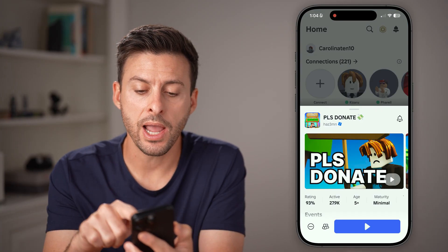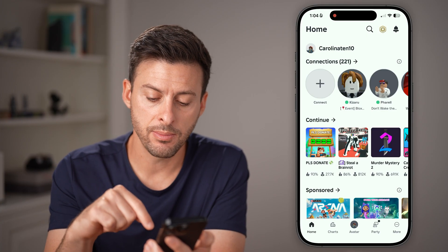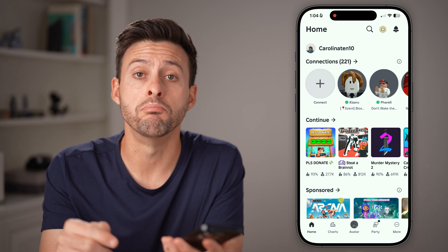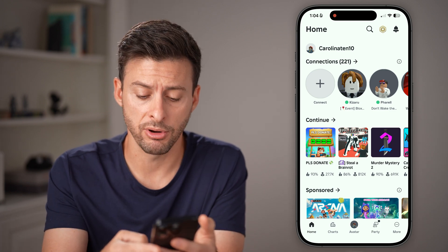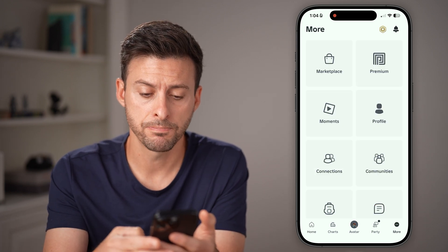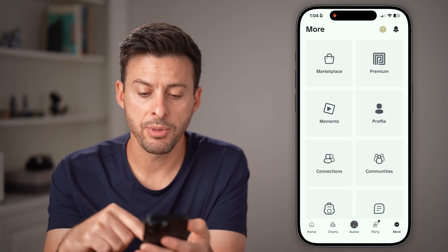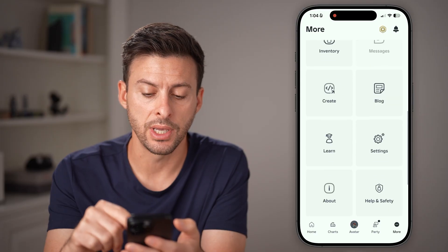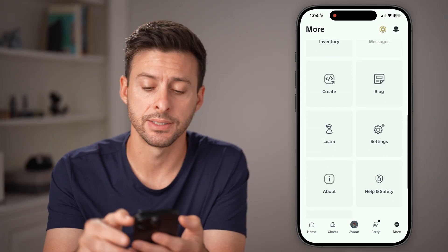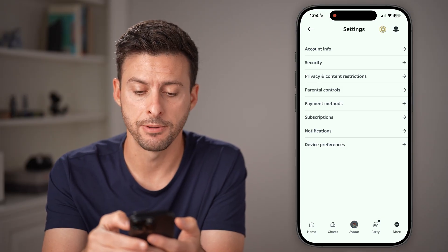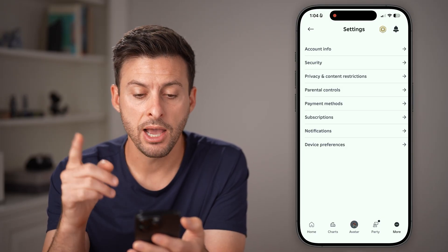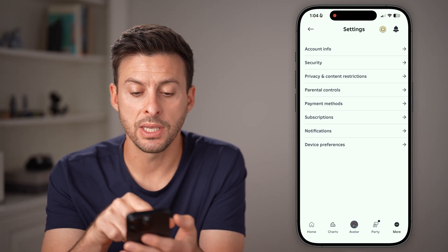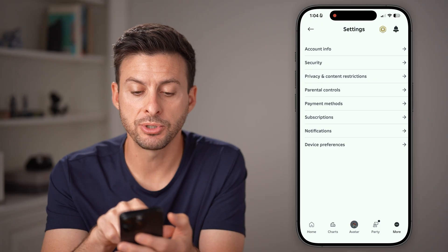Now that we're out of that game, tap on More at the very bottom right. From here, just scroll down until you get to Settings and tap on that.